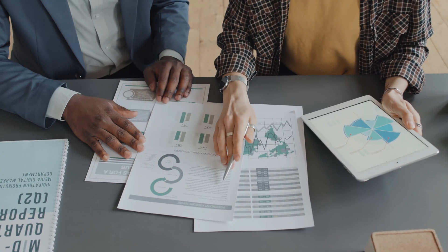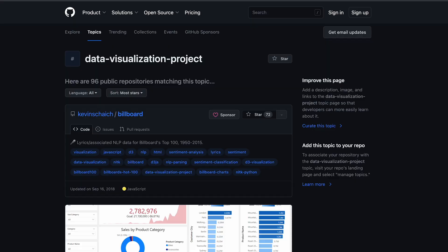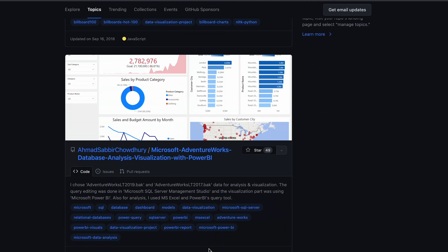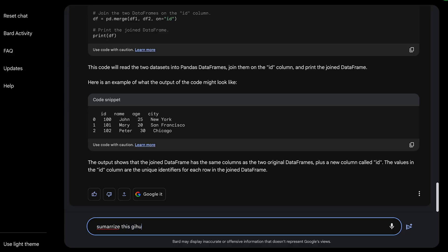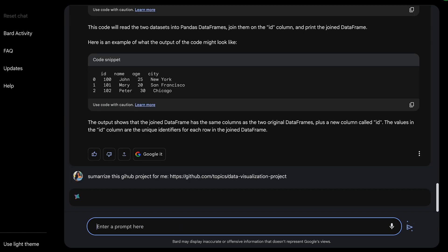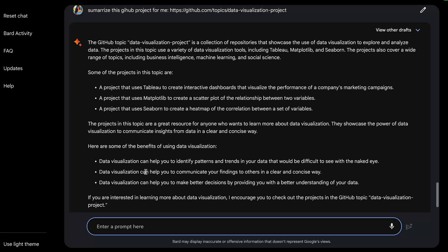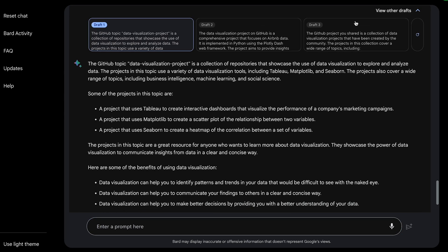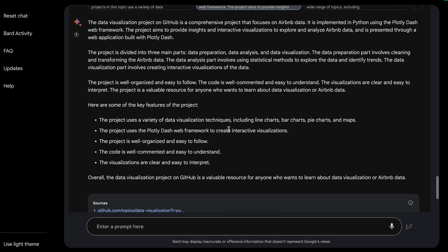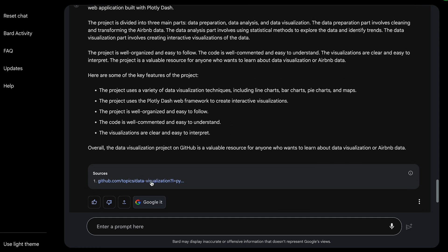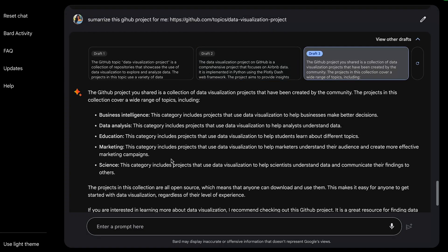A couple of use cases for taking advantage of BARD's internet connection: let's say you're working on a data visualization project in Python and you found a project on GitHub. I'm going to take that GitHub project and ask BARD to summarize it for me. It tells me what I can find in the repository. I like that it can summarize GitHub repos, though the summary is a bit generic — I'd prefer more specificity. But it still gives useful basic information.